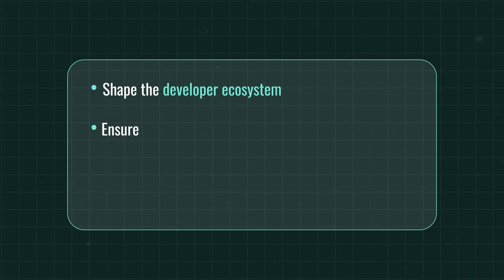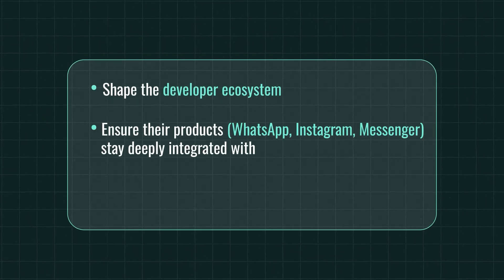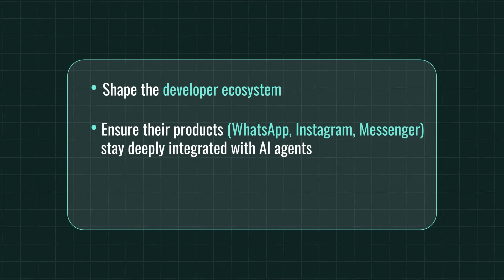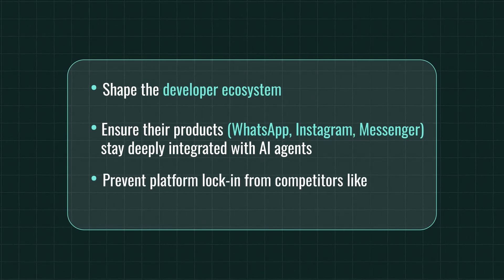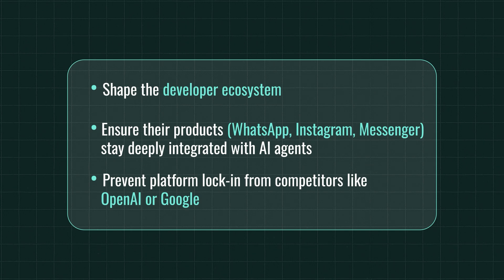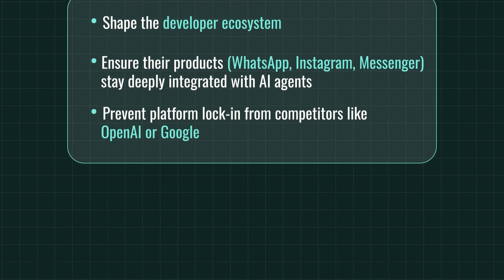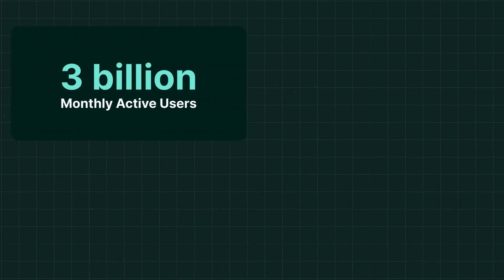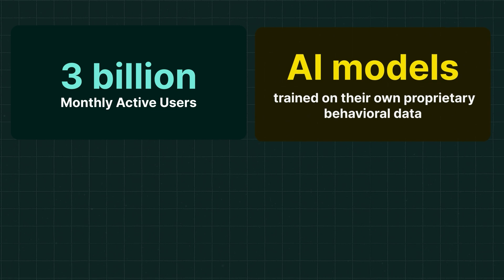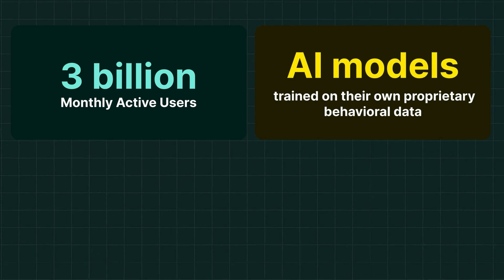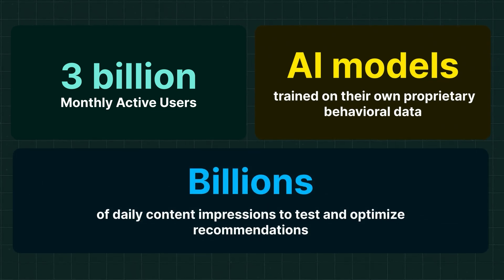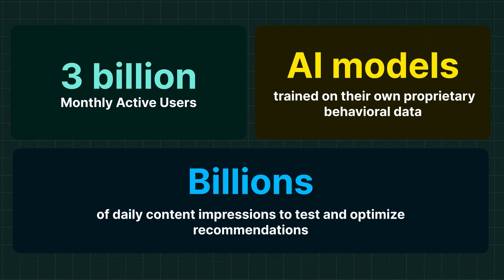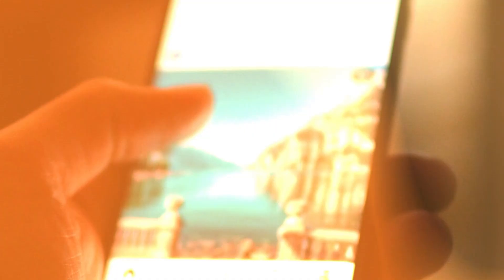They're able to shape the developer ecosystem, ensure their products like WhatsApp, Instagram, Messengers stay deeply integrated with AI agents, and they can prevent platform lock-in from competitors like OpenAI or Google. And here's the edge. Meta has 3 billion monthly active users, AI models that are being trained on their own proprietary behavioral data, and billions of daily content impressions to test and optimize recommendations.